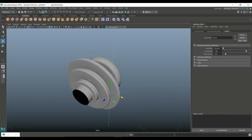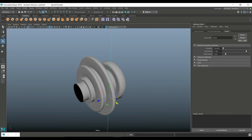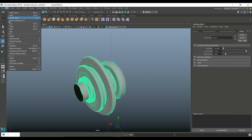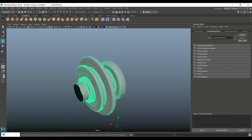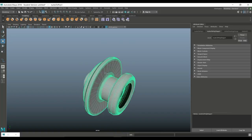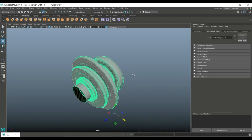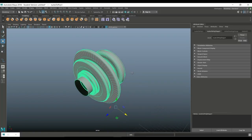Once you're at this position, if you want to keep it that way, select it. Go to edit, delete by type, history. That will get rid of your bend deformer. And you are ready to go, okay?